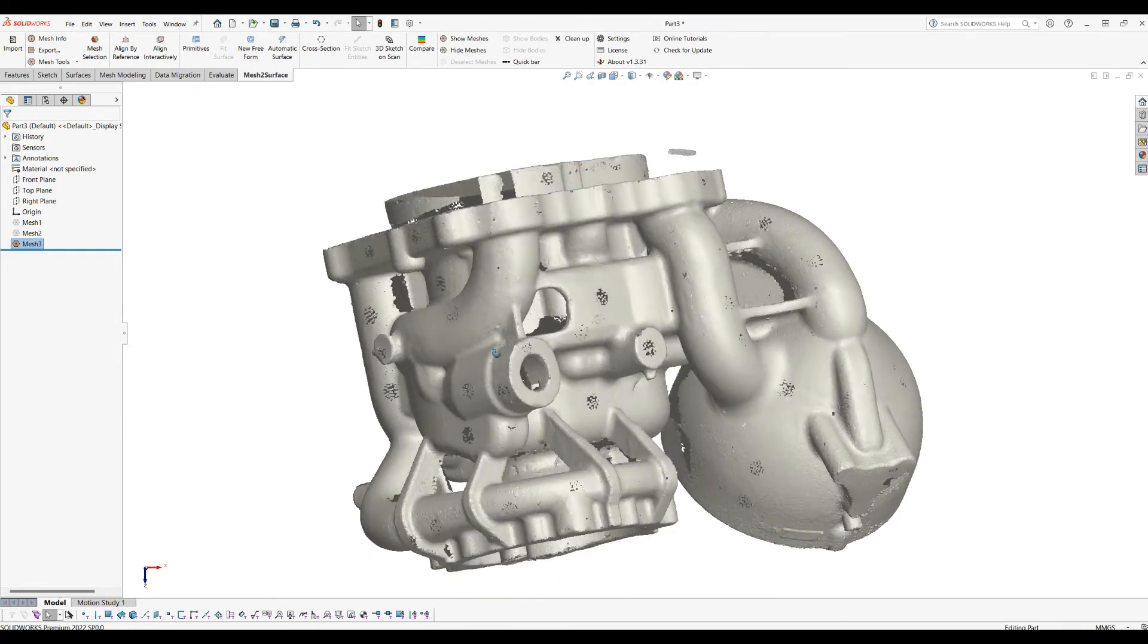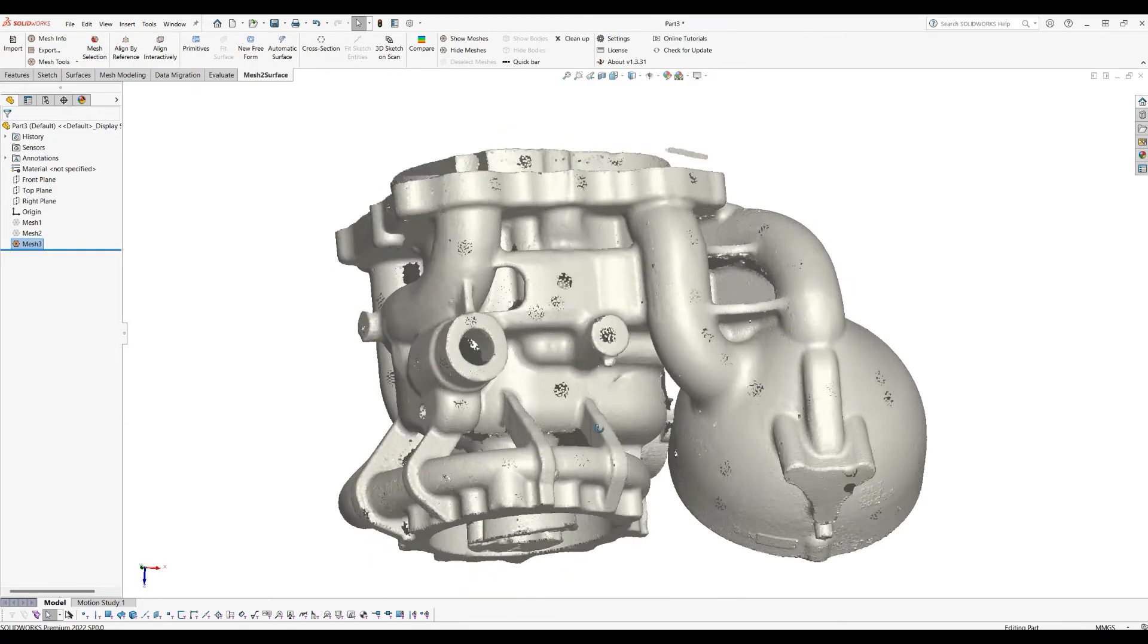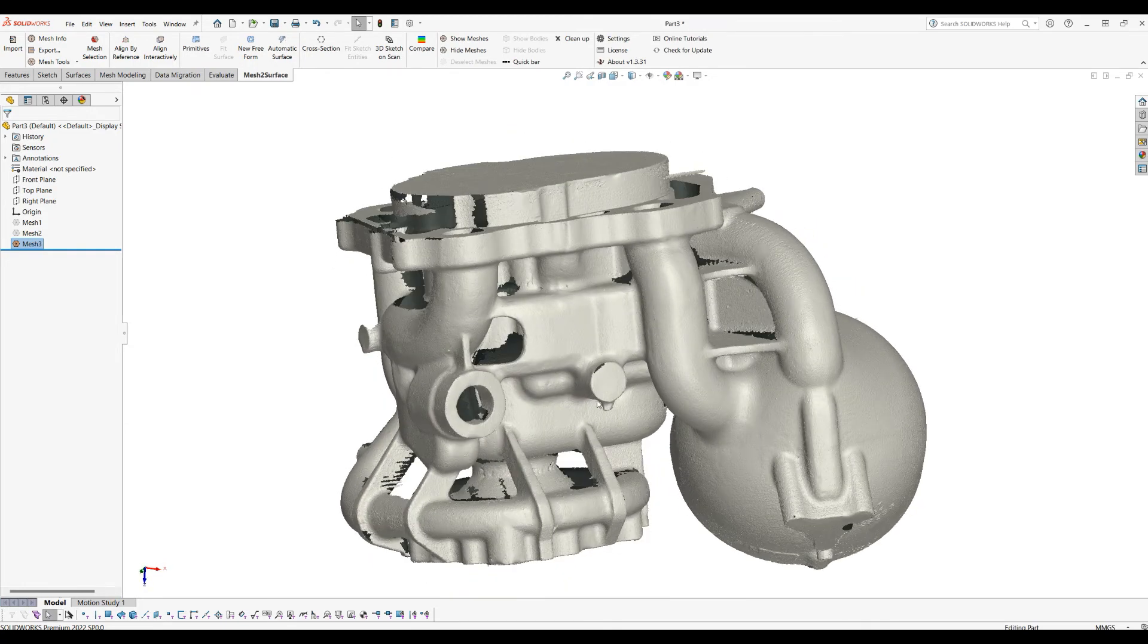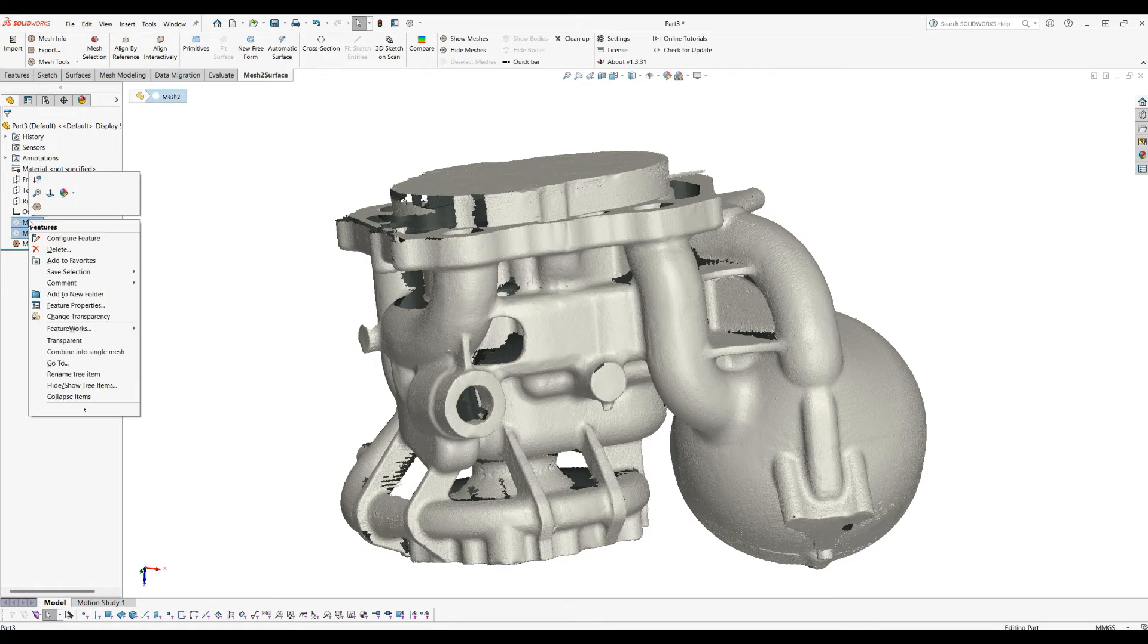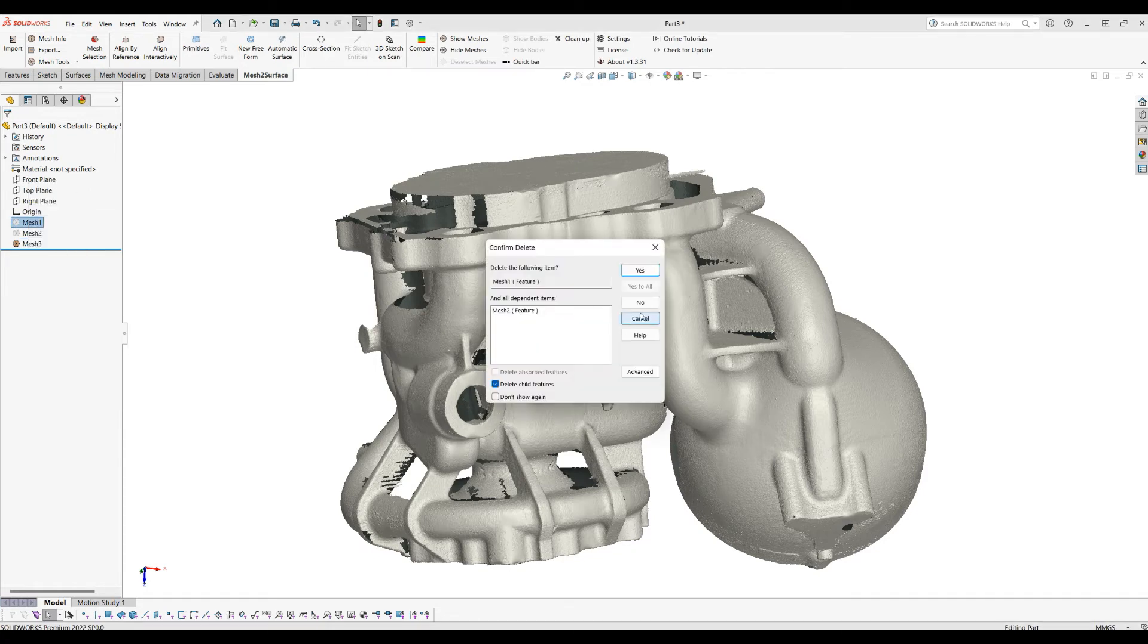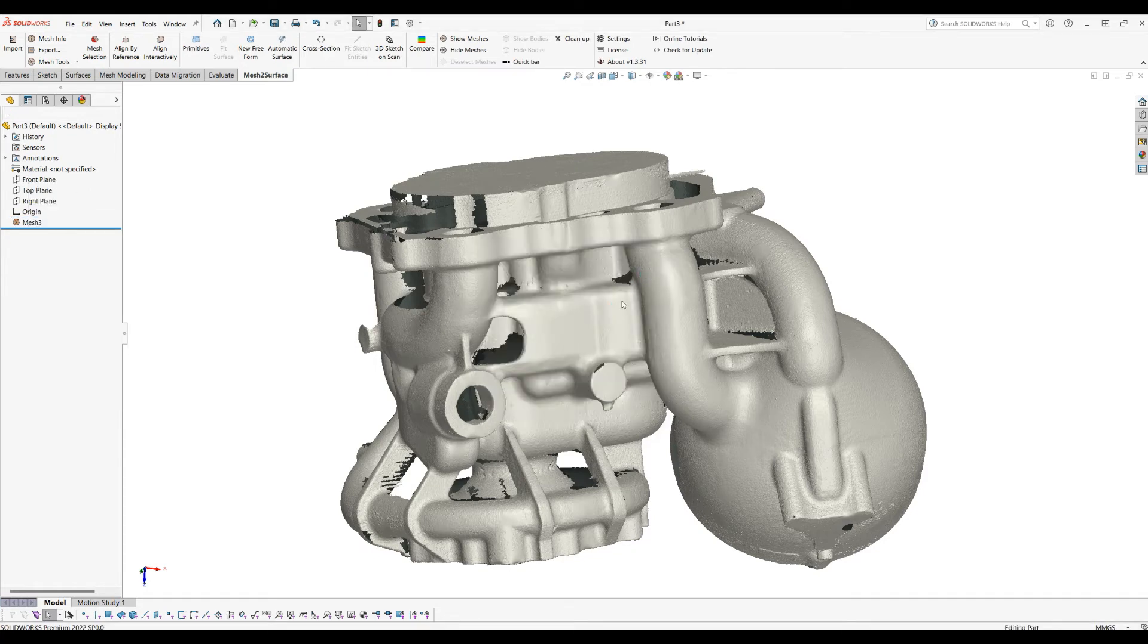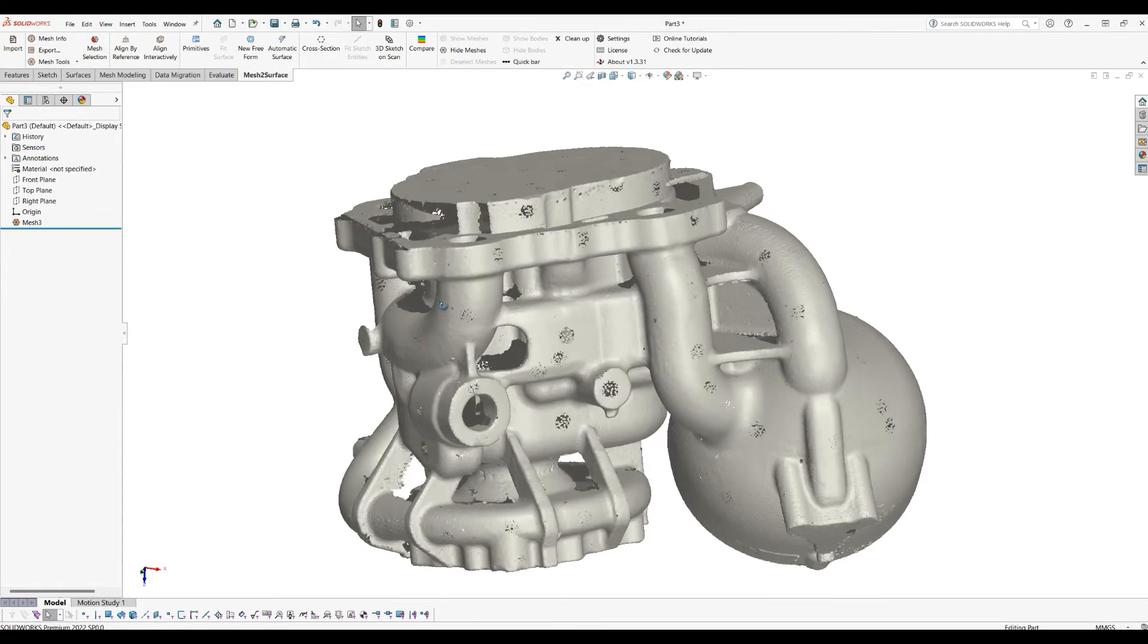Now this is a single mesh that you can apply transforms, create primitives, align it to spans, and so on. If you want to get rid of the original ones, you can just select them, right-click, and delete with the normal SOLIDWORKS tools.